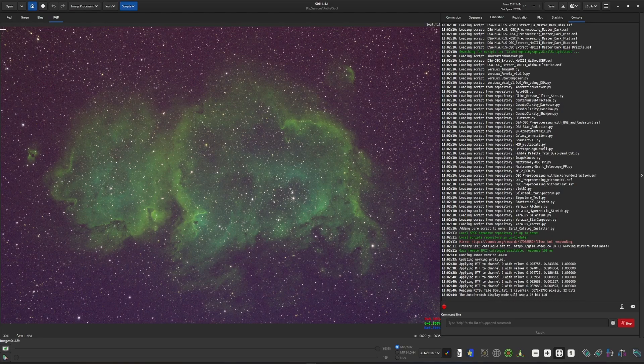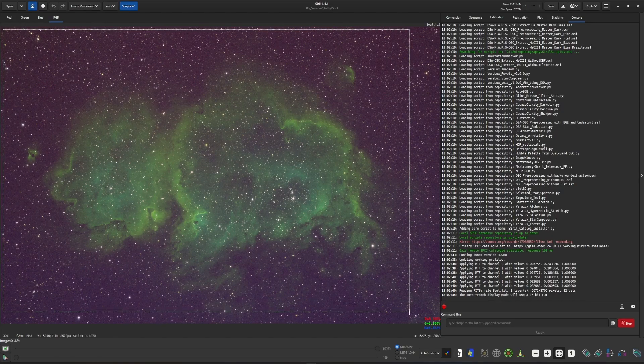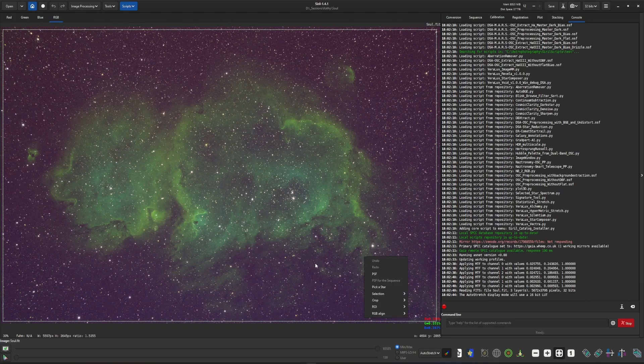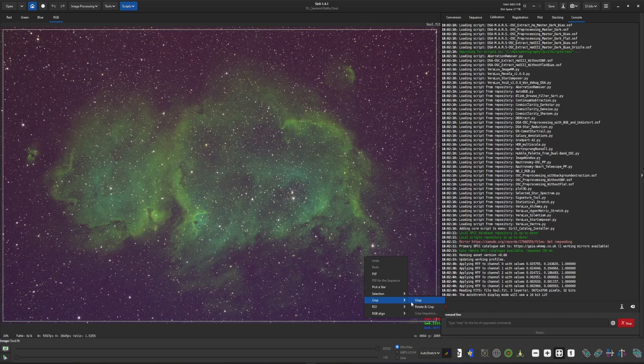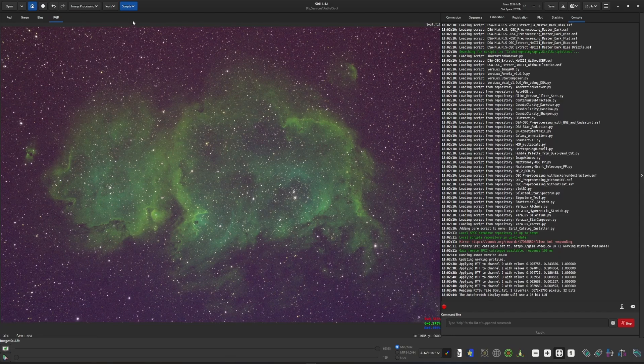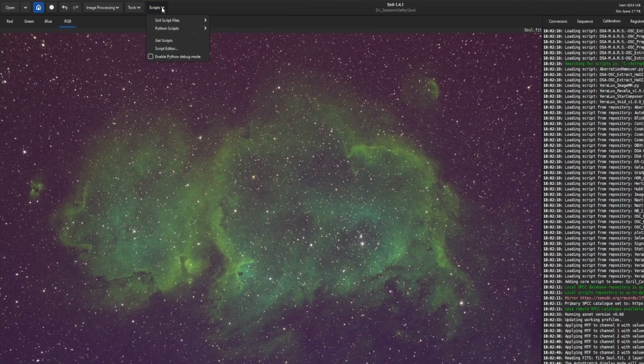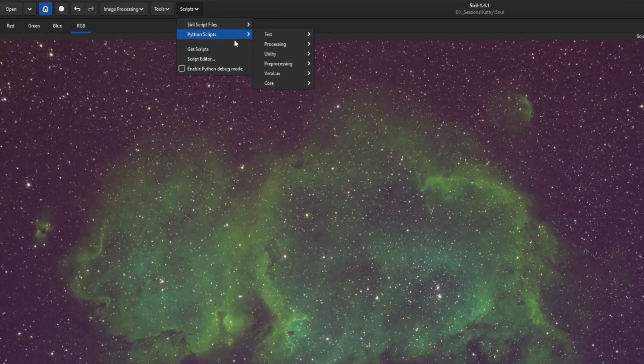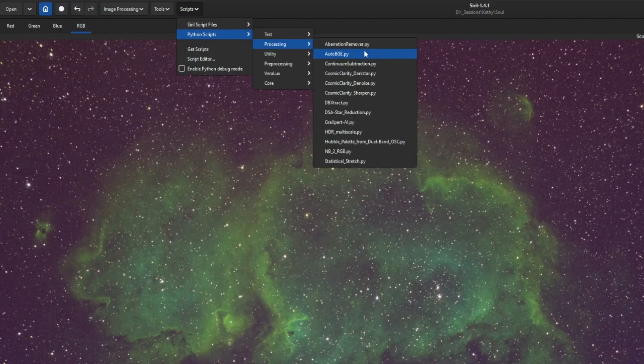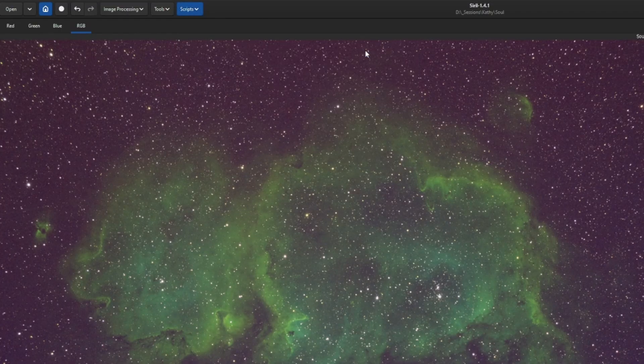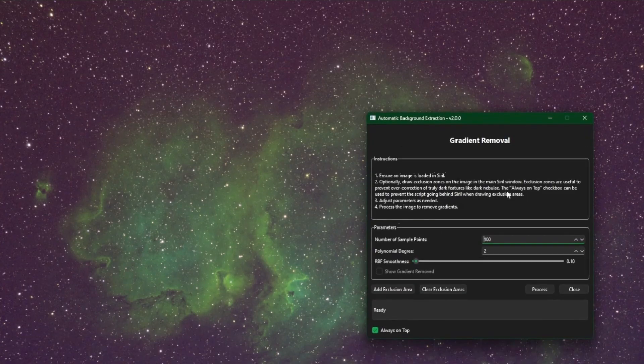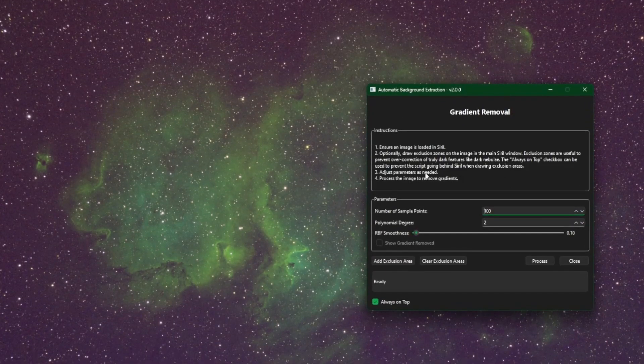So that's what I'm going to do now. We'll just give it a quick crop around the edges, right click and then crop. Then I'm going to come up into scripts, Python scripts, processing, auto BGE for my background extraction. You can use Graxpert, you can use Siril's built-in background extraction. It's up to you which one you want to use. I'm just going to leave the defaults for the purpose of this video and click process.